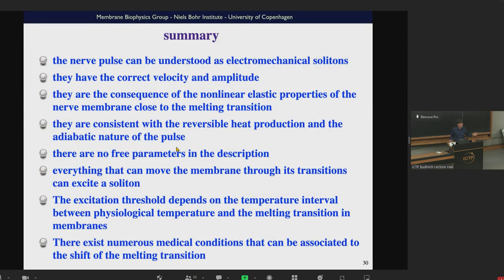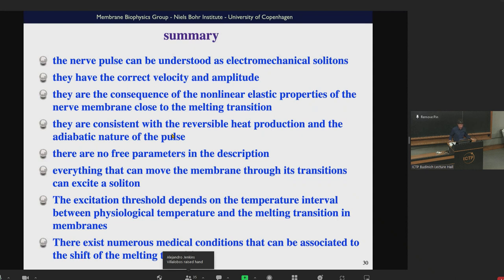In summary, this is a powerful approach with a lot of predictive power, and some phenomena can be predicted numerically. The nerve pulse can be understood as an electromechanical soliton with the right velocity and amplitude. This is a consequence of the nonlinear elastic properties close to melting transitions, consistent with reversible heat production and the adiabatic nature of the pulse, with absolutely no free parameters. Numerous medical conditions can be associated with shifts in the melting transition.